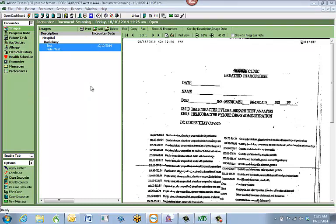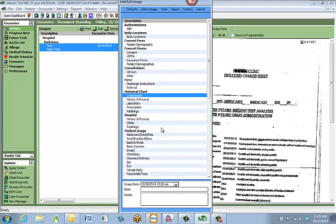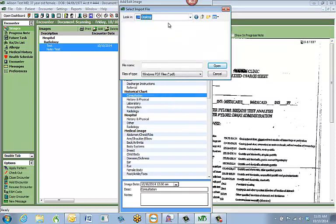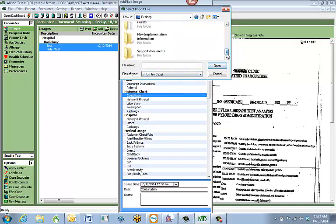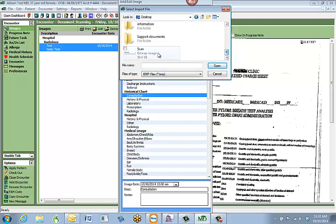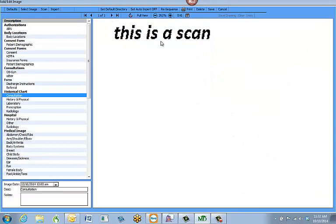If I want to import an electronic file into the Images tab instead of scanning, I go through the same steps — hit Add, select what I'm going to import, change the image date, add a description and notes. Instead of hitting Scan, I hit Import. It brings up a file browser where I select the document I want, then hit Open. The electronic file is placed into the same window as when we scan. From there I can import more, scan from here, or rotate the image.